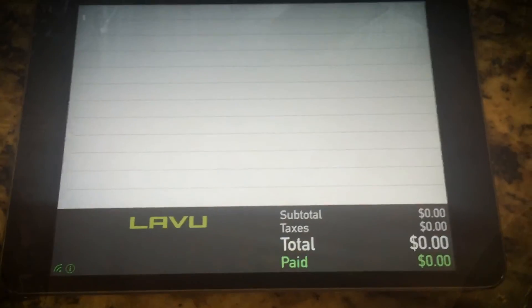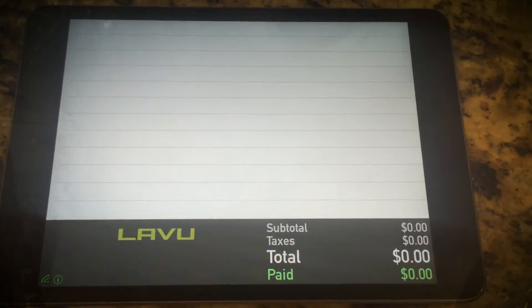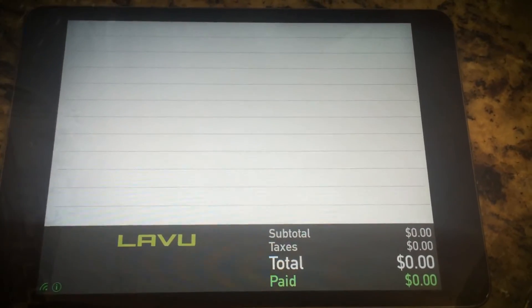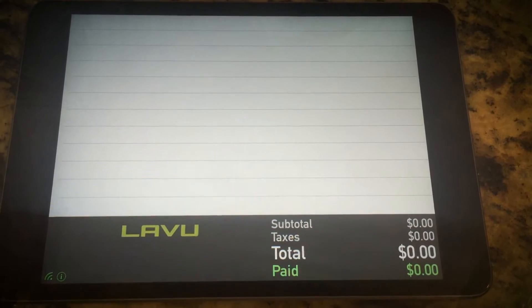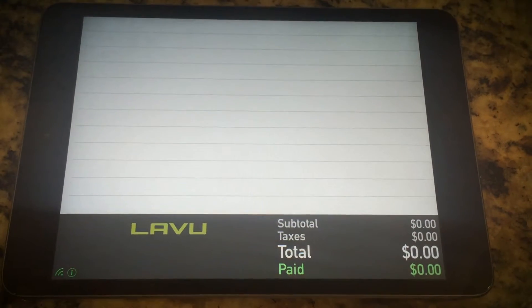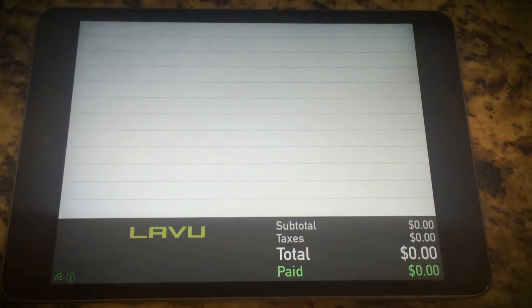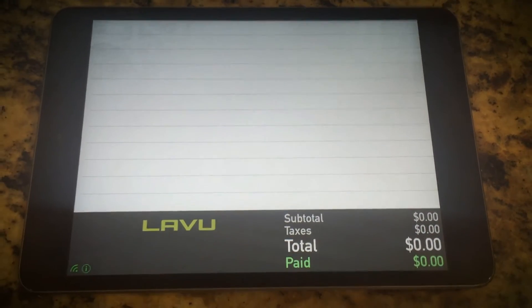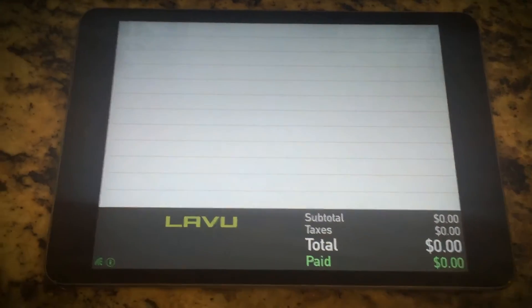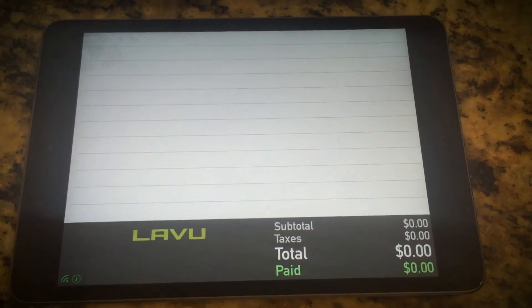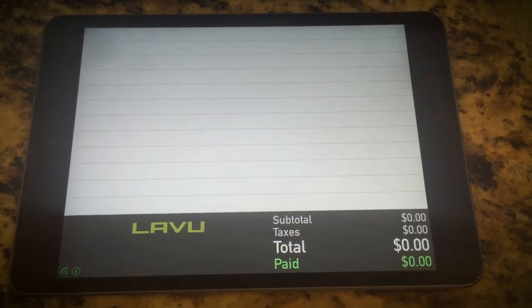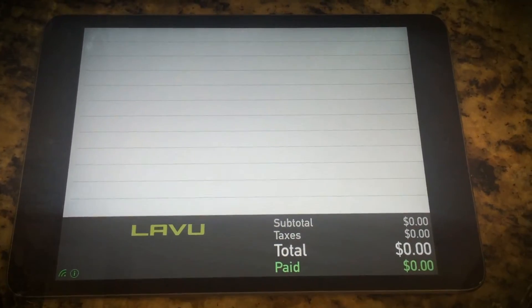If you have any additional questions, feel free to give us a call. The next slide will show you our website where you can purchase any of the front facing displays or the stands. If you have any questions about LAVU, feel free to reach out.